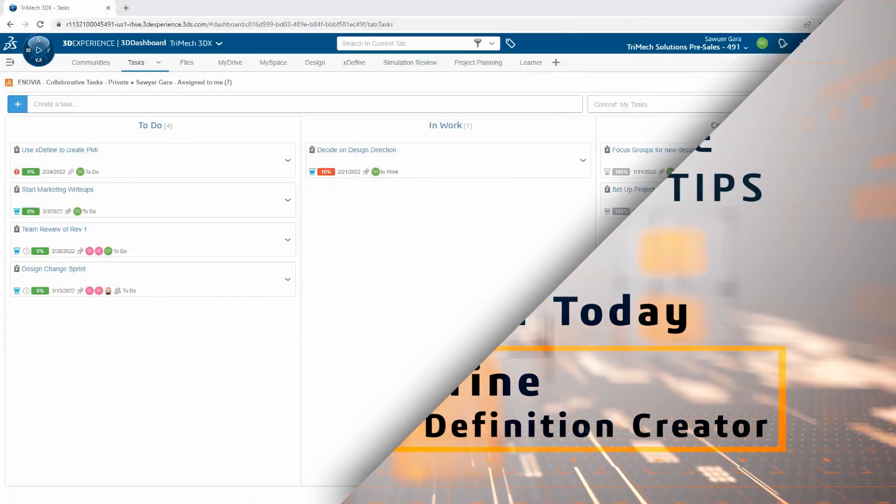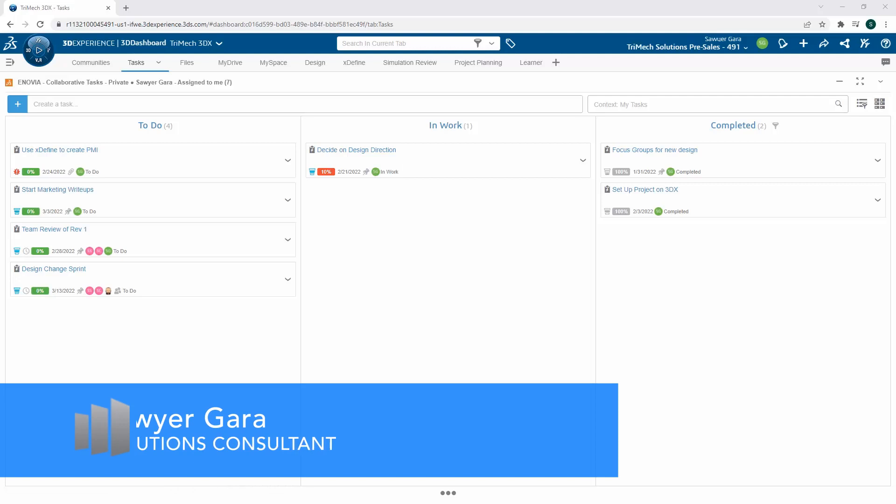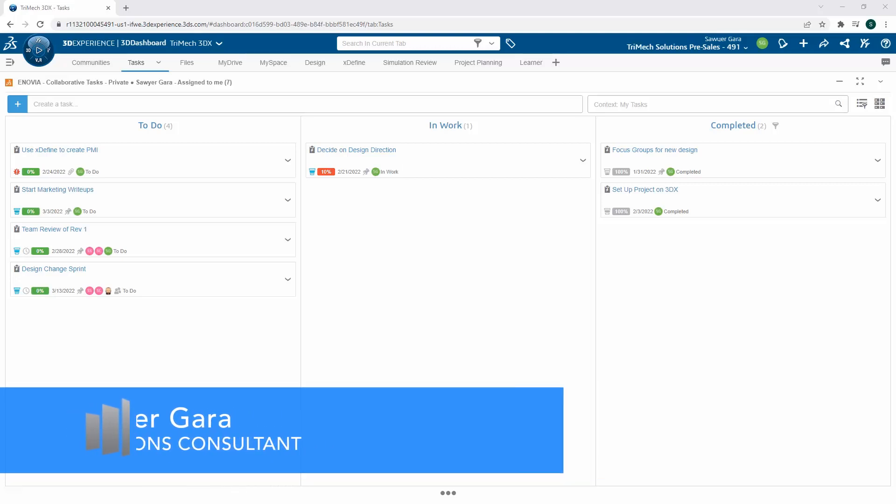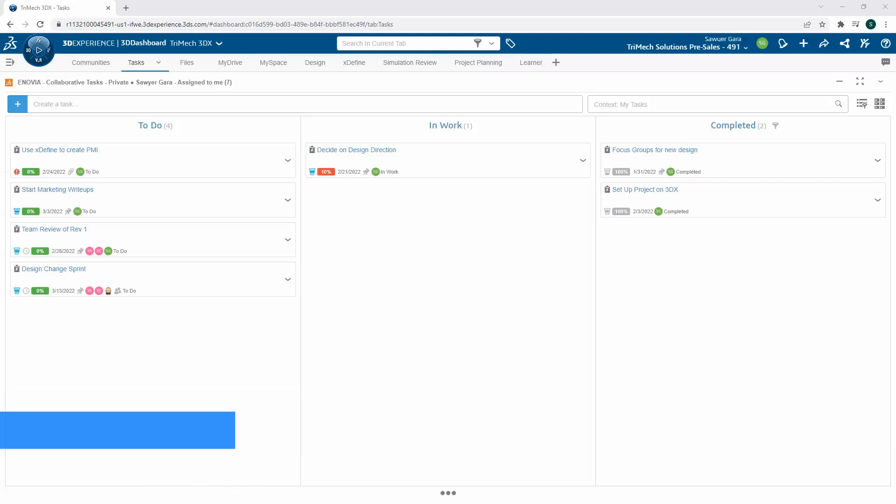Welcome back to the Designing for Today blog series where we look at the SOLIDWORKS cloud offer and all the tools at your disposal. My name is Sawyer Guerra and I'm an application solution consultant here at Trimec. Today I'm going to show you the manufacturing definition creator role, specifically the X Define app, so we can create any relevant PMI or manufacturing information and put it down to a 2D drawing right here on the platform.